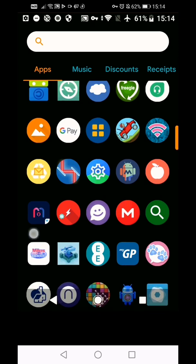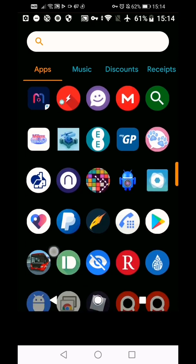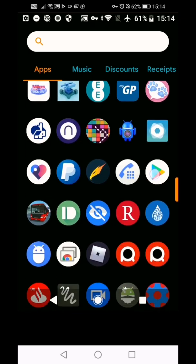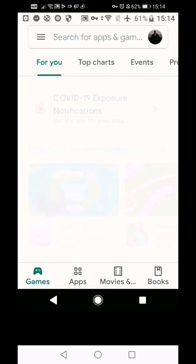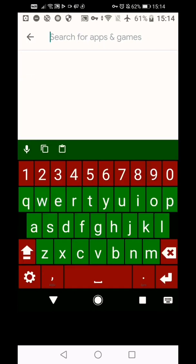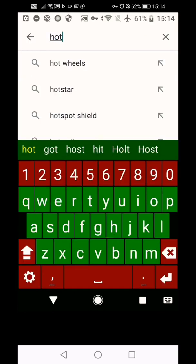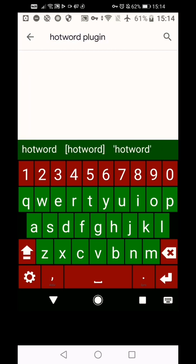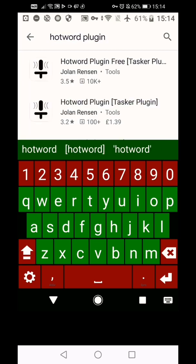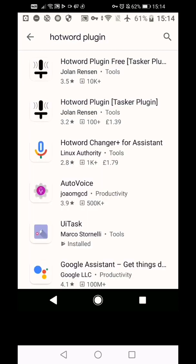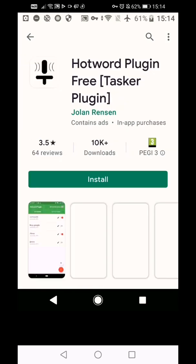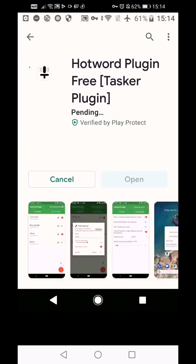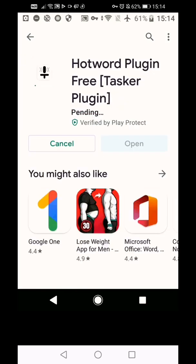So first of all, of course, we need the HotWord plugin. So we head to the Play Store and go to HotWord plugin. Here we go. And it seems that it's not installed at the moment, so we'll give you the full rundown. There we go.